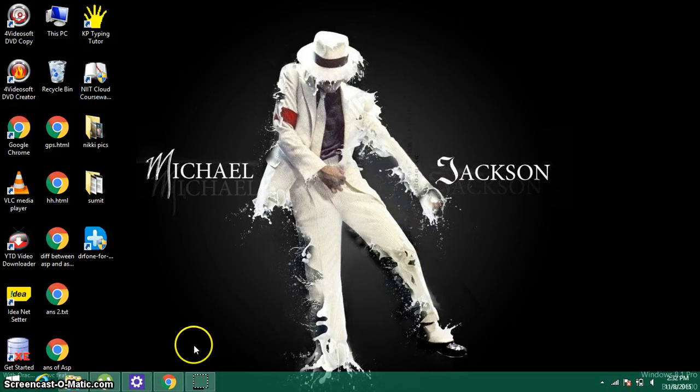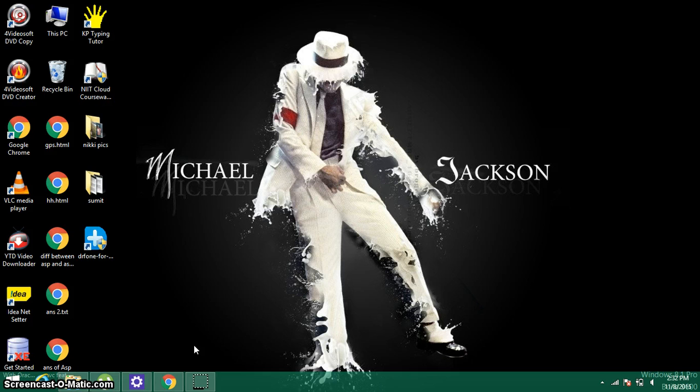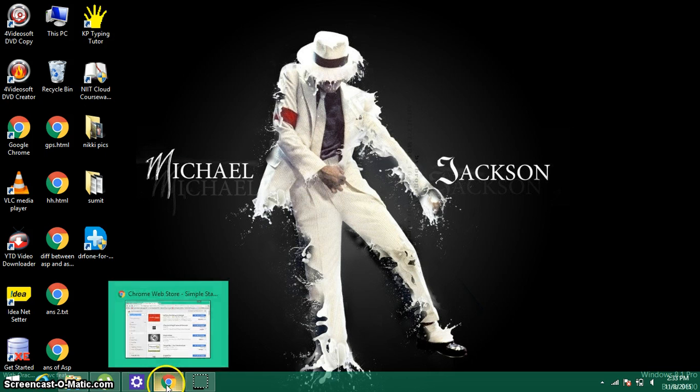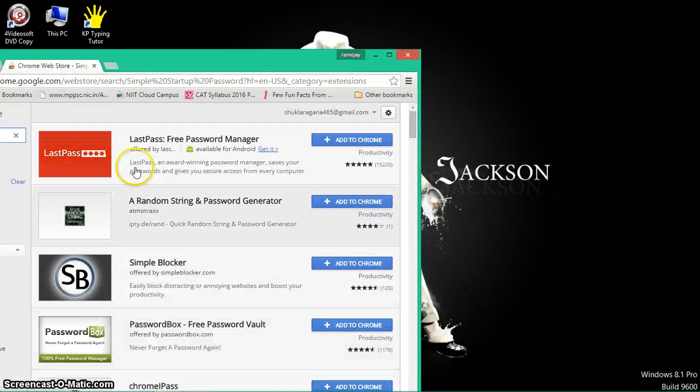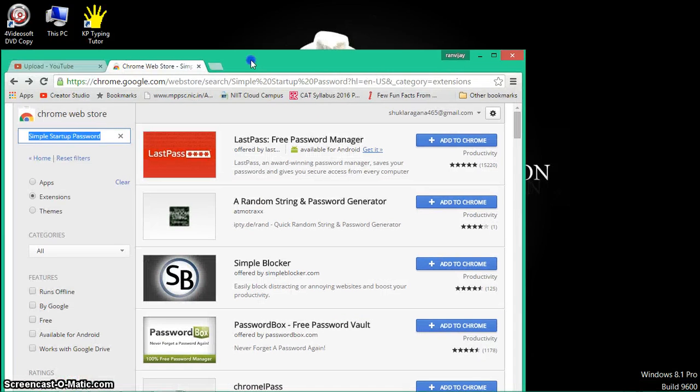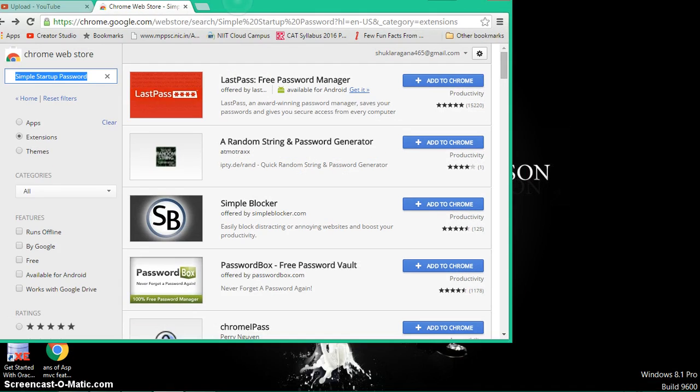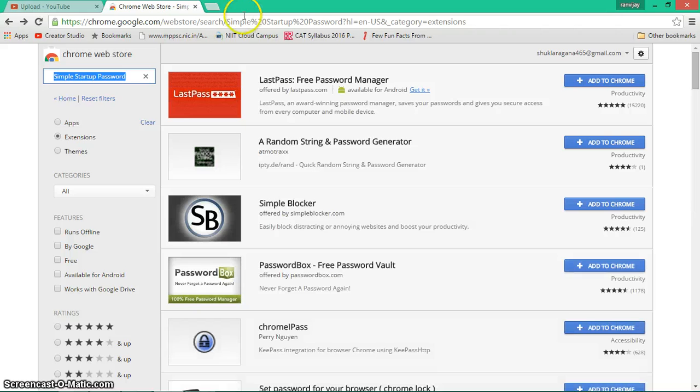What's up bros, I'm back with another video. In this tutorial, I'm going to tell you how you can lock your Google Chrome. Yeah, you got it right - today I'm going to show you how to lock your Google Chrome and prevent it from other people who want to see your history or anything that you're doing on your computer.